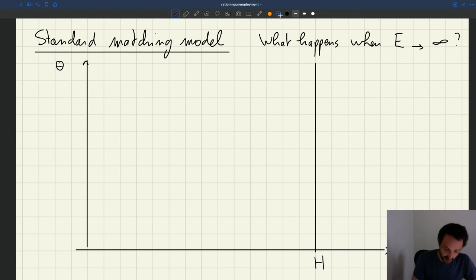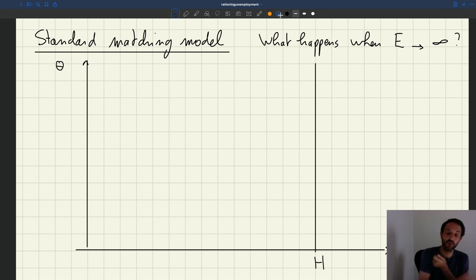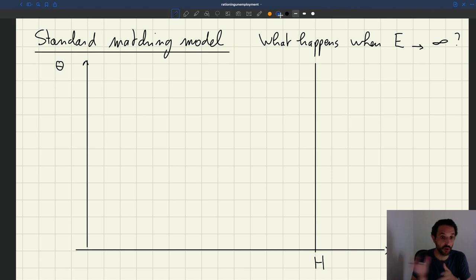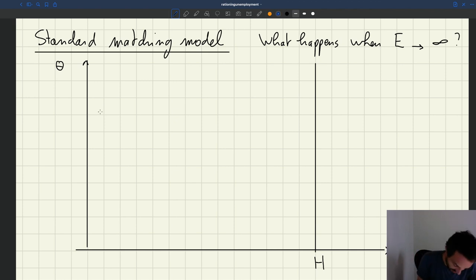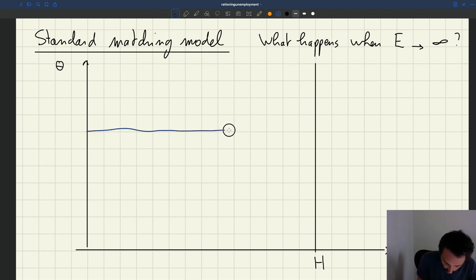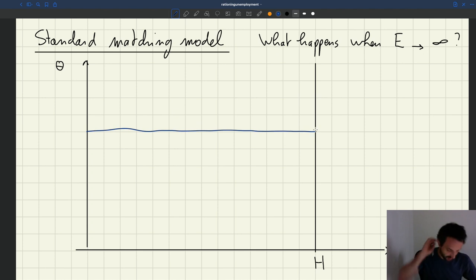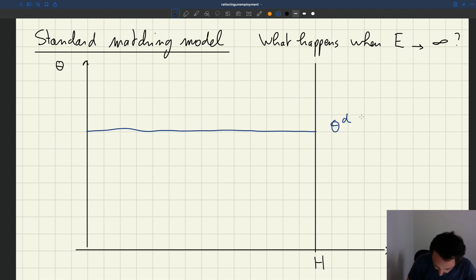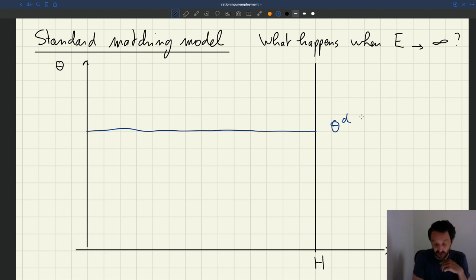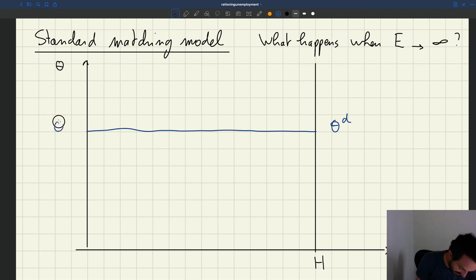We're going to plot our equilibrium. The demand hasn't changed at all, although we've introduced search effort — but that makes sense, search effort is on the worker side. So for the firm side, nothing has changed. We can have a horizontal labour demand curve. That's our demand curve here, and it gives us the equilibrium tightness.